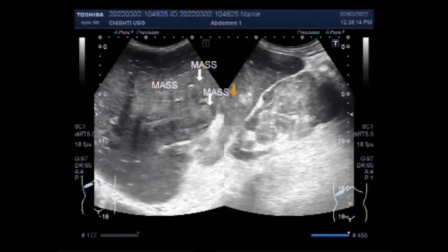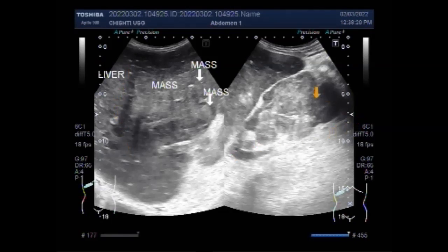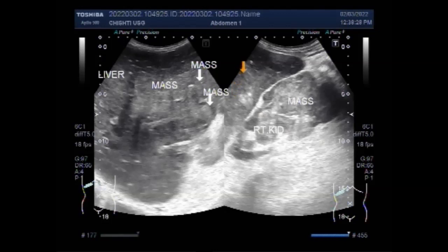Of these tumors, 12.8% were benign and 87.2% were malignant. Of tumors more than 1 cm in diameter, 46.3% were benign, while 98% of the malignant tumors were low grade.